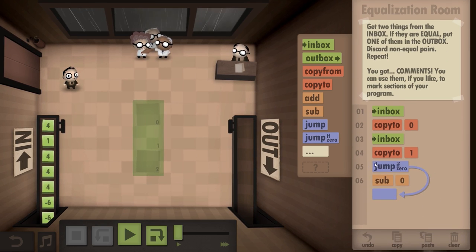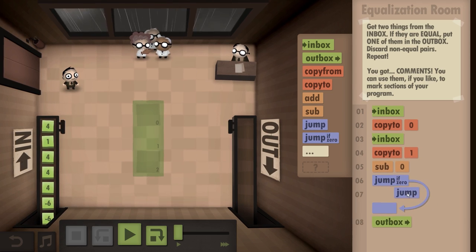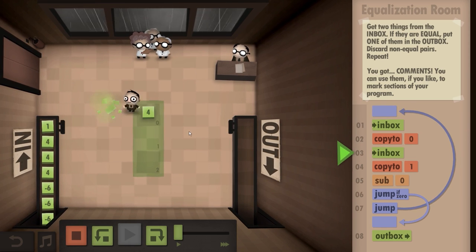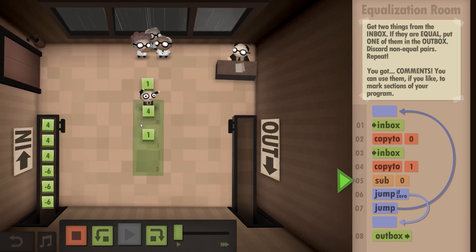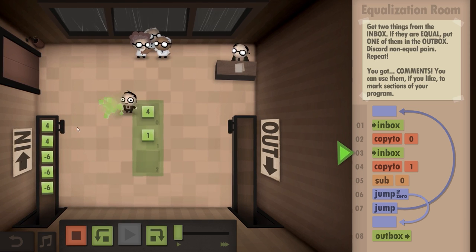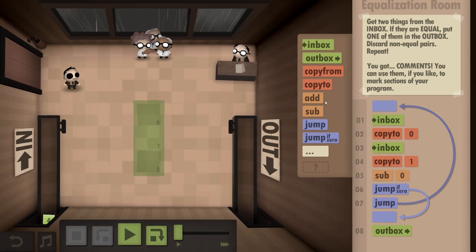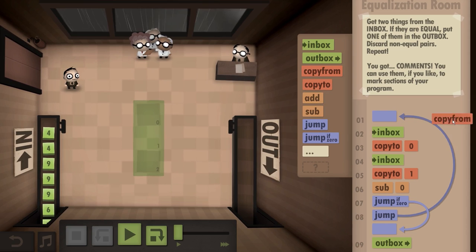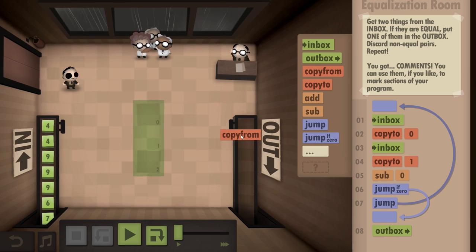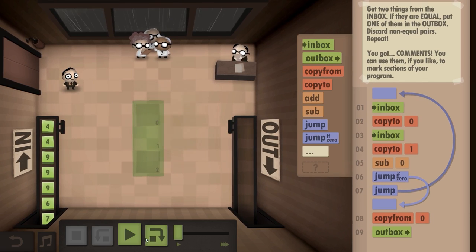If it's zero, then go to the outbox. If not, start over. I think this is it. So it's going to place the four, then it's going to go to the one, and it's going to copy it down, and it's going to subtract. If it's zero, it'll go out. Oh wait, I messed this up a bit. It's supposed to copy and then... I need to get a copy in there. There we go. This will work.